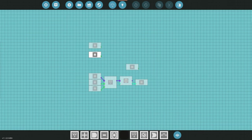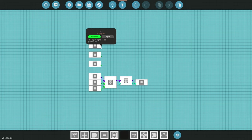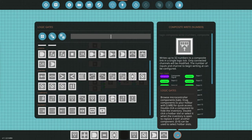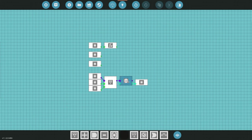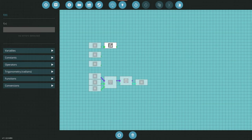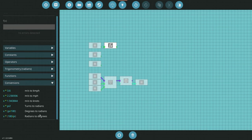Now we can start working on the actual logic. The first input we have is the compass. Compass in-game works from negative one to one — we need to convert that to degrees. We can accomplish that using a function block. I prefer to do the math outside the Lua script so I can change it later and toggle between different settings. We're going to put the conversion in here.